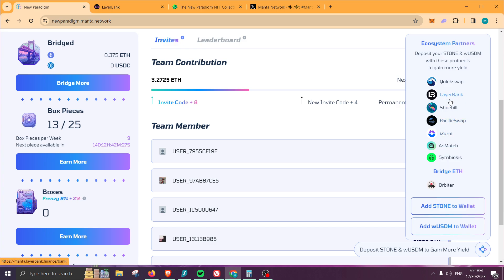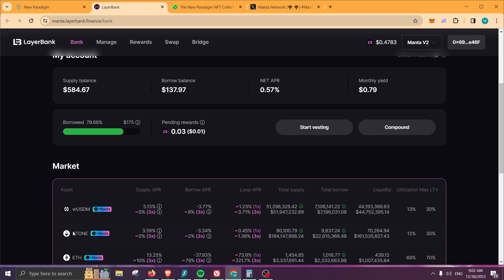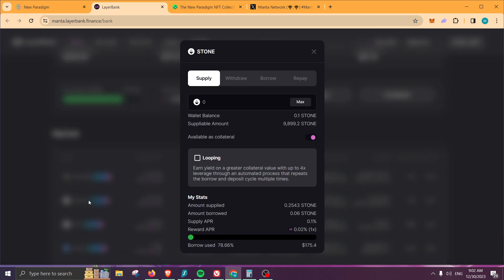Myself, I am using Layer Bank and also Shoebill. Let's go ahead and show you guys the process for Layer Bank—by the way, Shoebill is actually the same process. Since I have Stone, I just need to click on it right here.